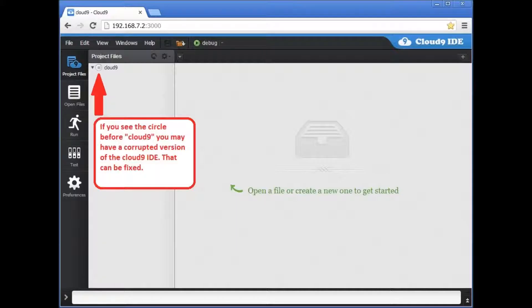You got your BeagleBone Black and you are eager to try it. You connected to your computer, opened the Cloud9 IDE development tool, and followed the presentation video.